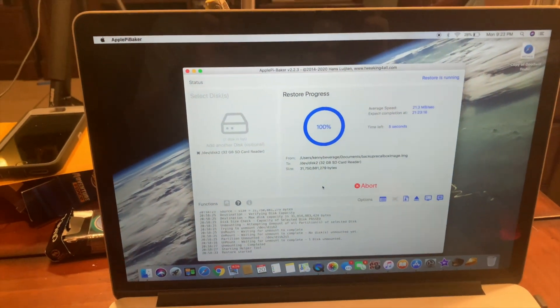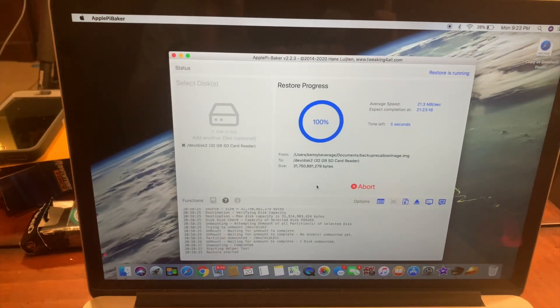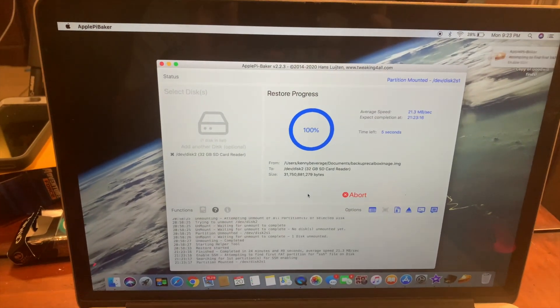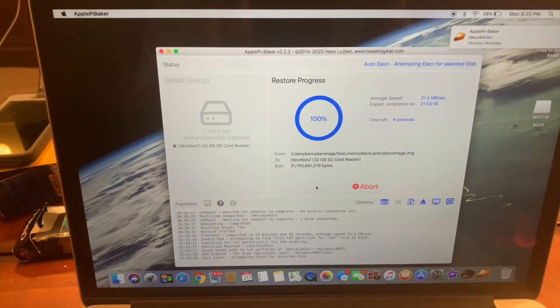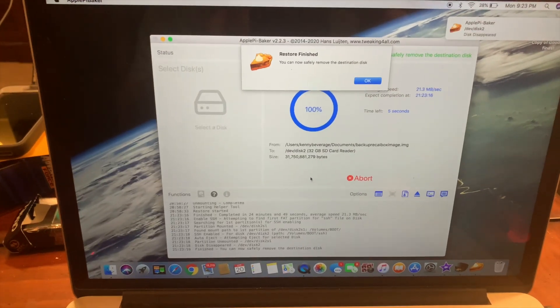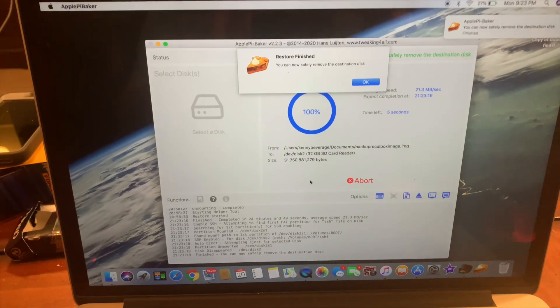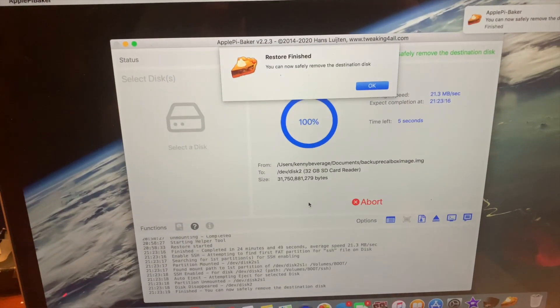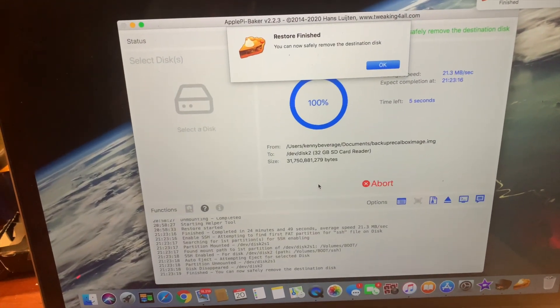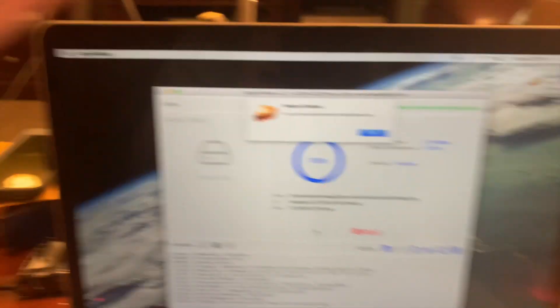So we're just about done. Restore finish, you can now safely remove the destination disk.